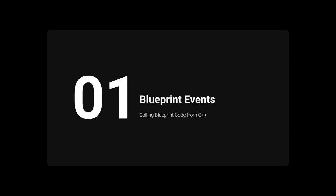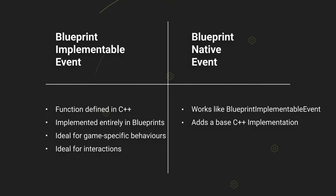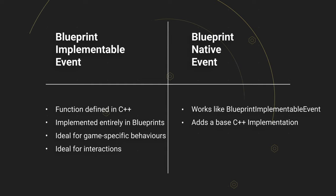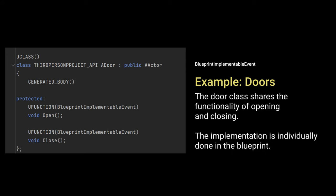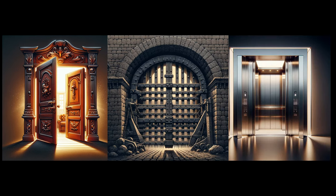Let's start with Blueprint Implementable Event and Blueprint Native Event. These events actually behave more like virtual functions. They are useful in scenarios where a function is defined in C++, but the specifics of the function are implemented on the Blueprint side. For instance, consider the doors in your game as an Actor class, equipped with a Blueprint Implementable Event function. While they all inherit the same foundational function for opening and closing, this setup allows each door to customize its opening and closing behavior according to its specific requirements.